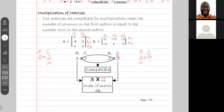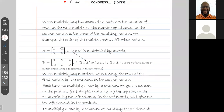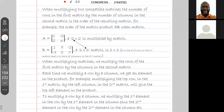Two matrices are compatible for multiplication when the number of columns in the first matrix is the same as the number of rows in the second matrix. The order of the matrix product A×B is given by the number of rows in the first matrix by the number of columns in the second matrix.